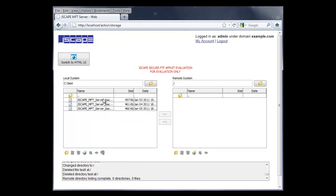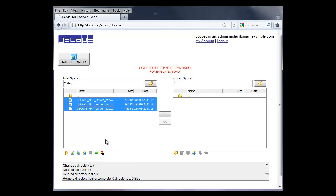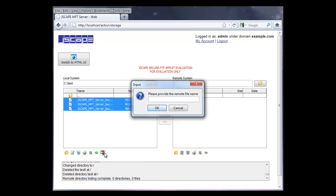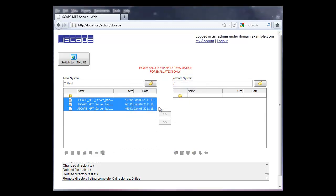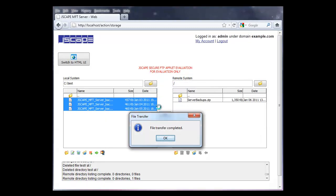And one neat feature is ZIP Upload, which lets you compress and upload either one file or multiple files. So here we are going to compress three files and upload it. Pretty neat feature.